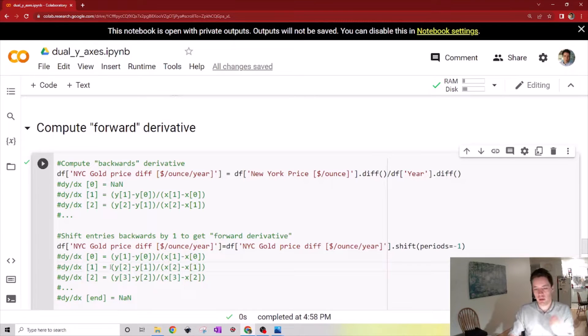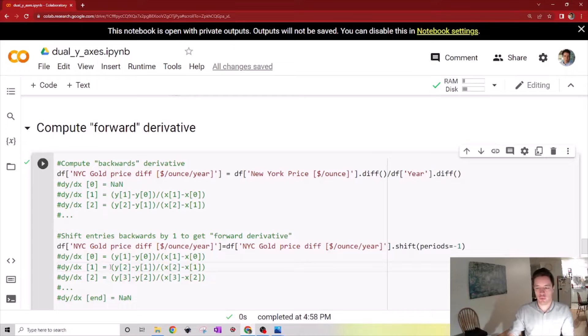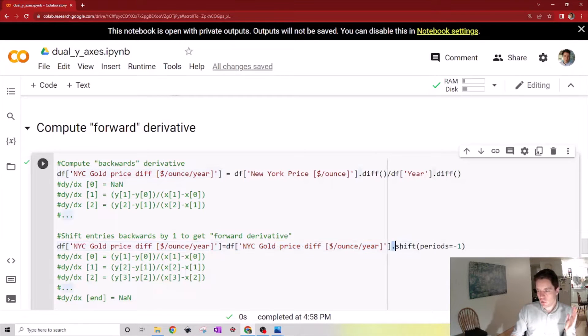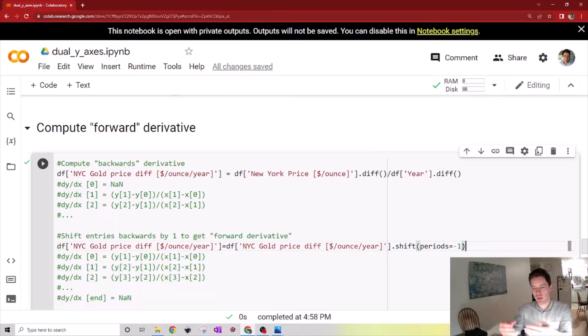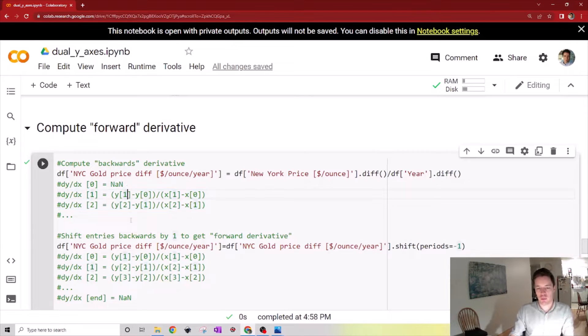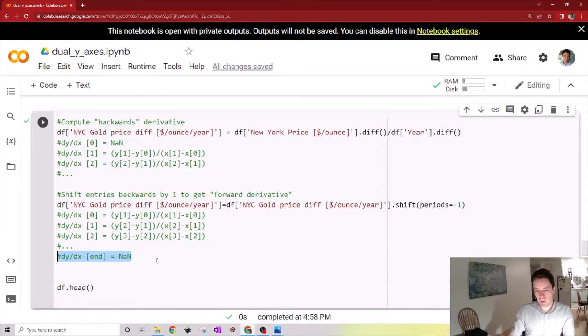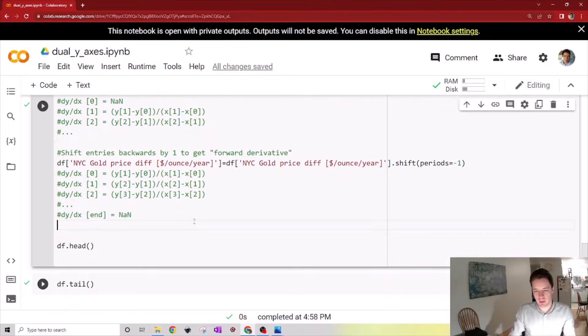For the first entry we want the derivative going from 1 to 2, and so on. All we have to do here is take the column we just created and then shift it by negative 1. So now we take all these values and simply shift them backwards once. Note that this causes the final entry to be not a number, but that's actually fine for what we're doing right now.